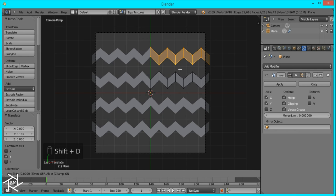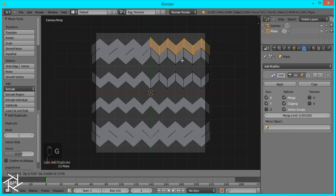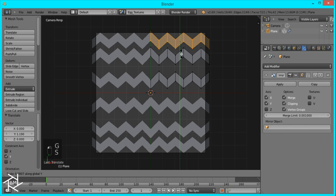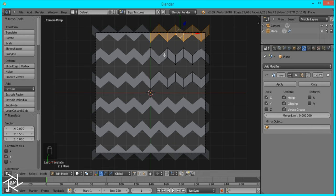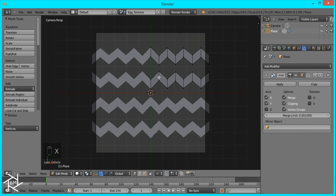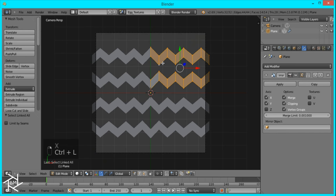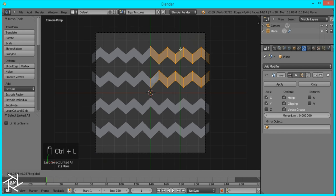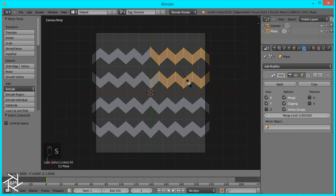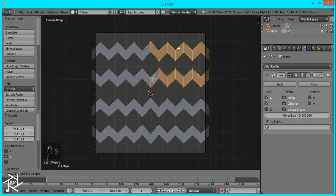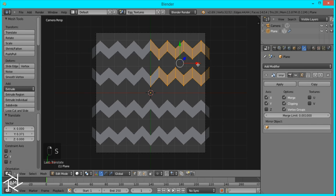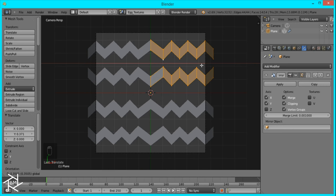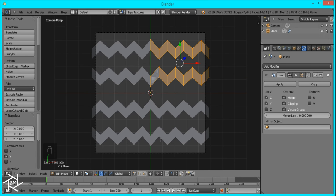And then I'll duplicate it one more time. I might just delete it. And then I'm just going to move these both up a little, or scale it up on the Y axis a little, and then move it. Scale, or drag it out on the X. Alright, that's looking fine.